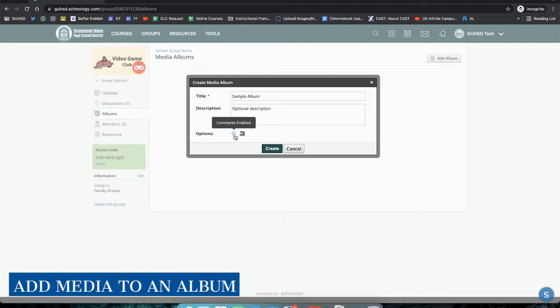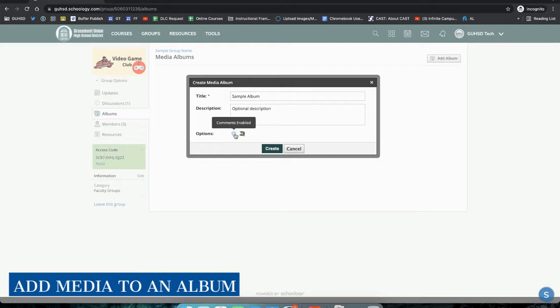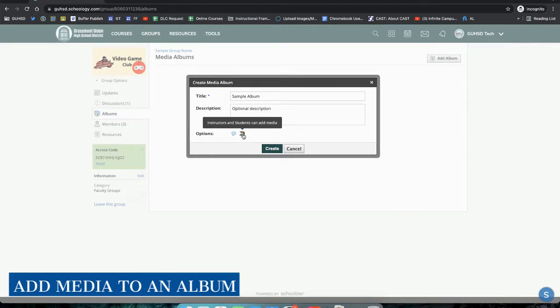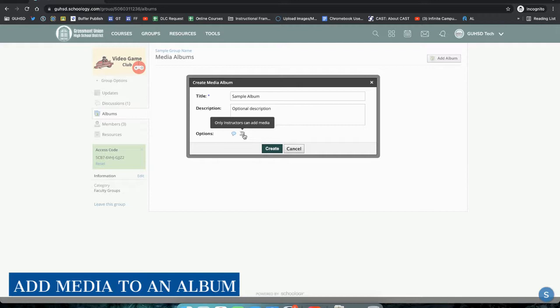If you want to enable group members to comment on images that you post in your album, leave it like this. Instructors and students can also add media, so if you want to allow students to add media to this album, leave it as it is. If you do not want it, click it so it says only instructors can add media. Notice how the box becomes grayed out.